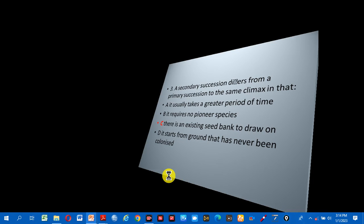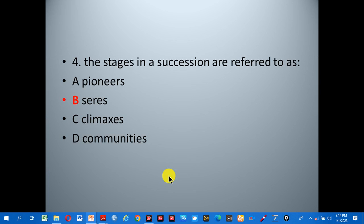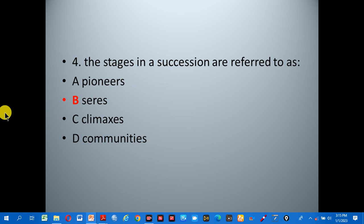Number four: the stages in a succession are referred to as — A: pioneers, B: seres, C: climaxes, D: communities. The correct answer is B, seres, because the stages in ecological succession are referred to as seres.